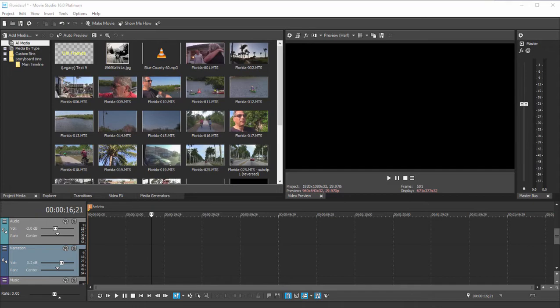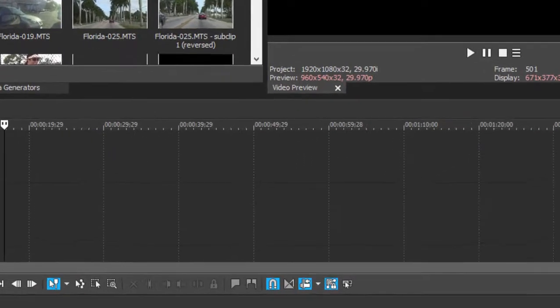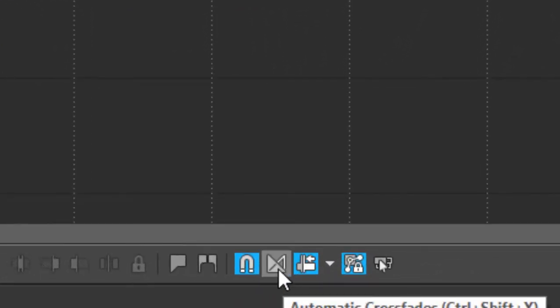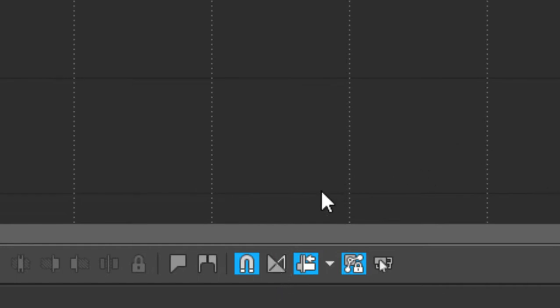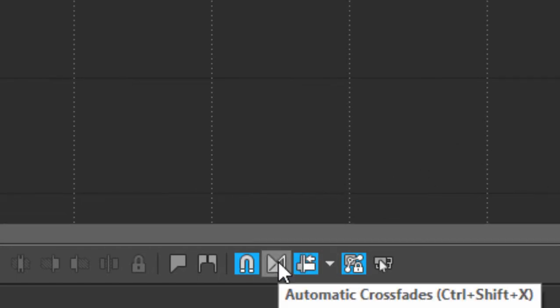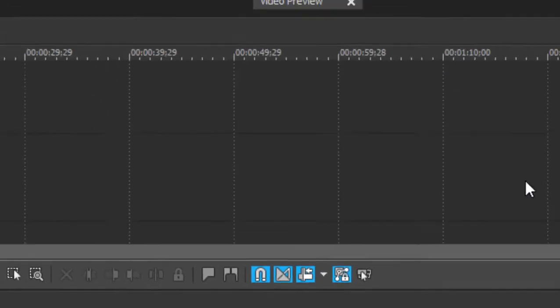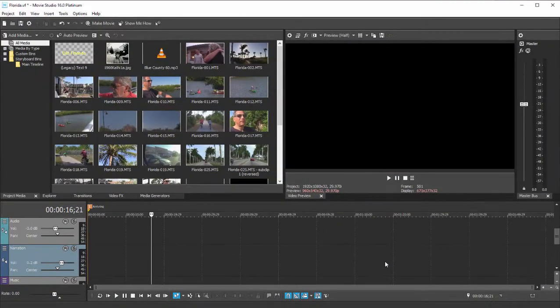One thing you want to do before you begin here is to come on down to the bottom of the interface and make sure that automatic crossfades is turned on. So that's that little button right there. This means any time that two clips or two events overlap, a crossfade will automatically be created between them.